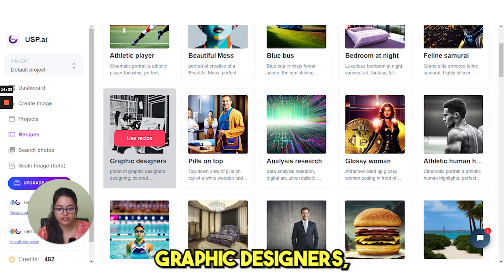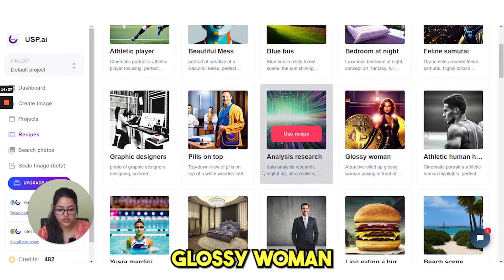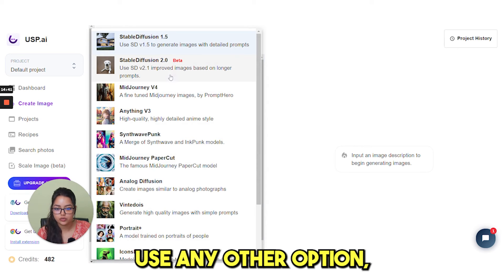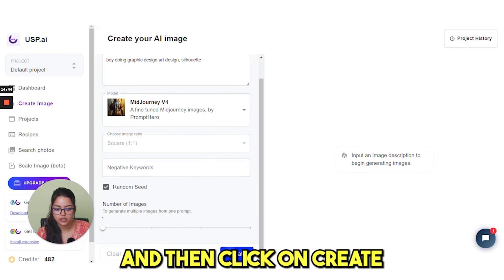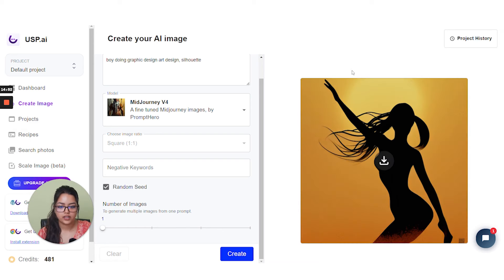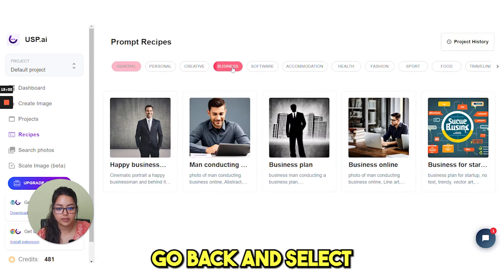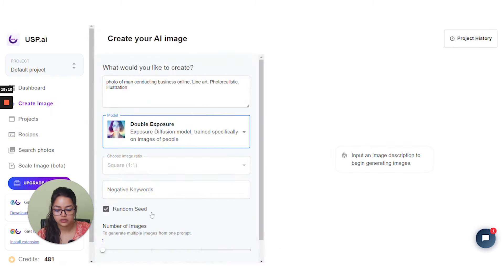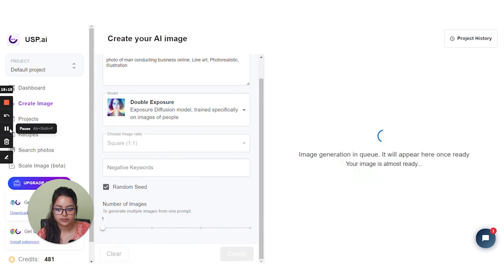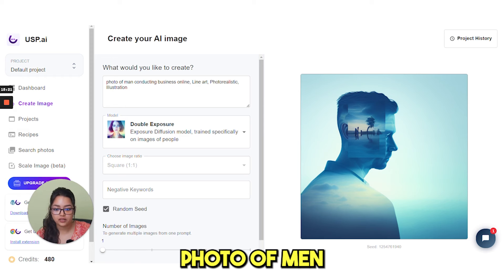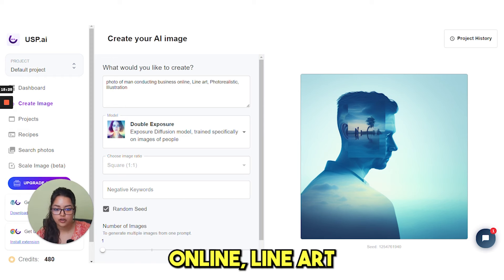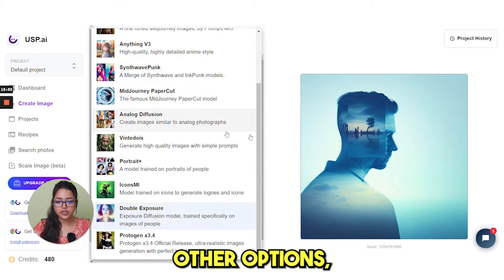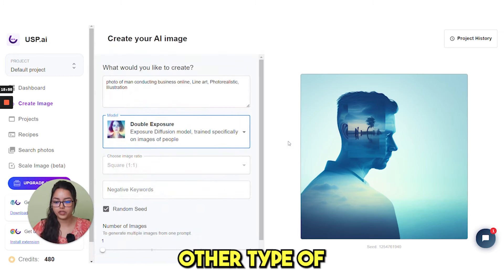We have multiple options like graphic designers, research analysis, glossy woman, luxurious bedroom, art designs. You can use any other option and then click on create. Under business, select 'business online' and click on create. The prompt was: 'photo of man conducting business online, line art, photorealistic illustration.' This is what we got under this category — double exposure. If you select other options, you get other types of images.